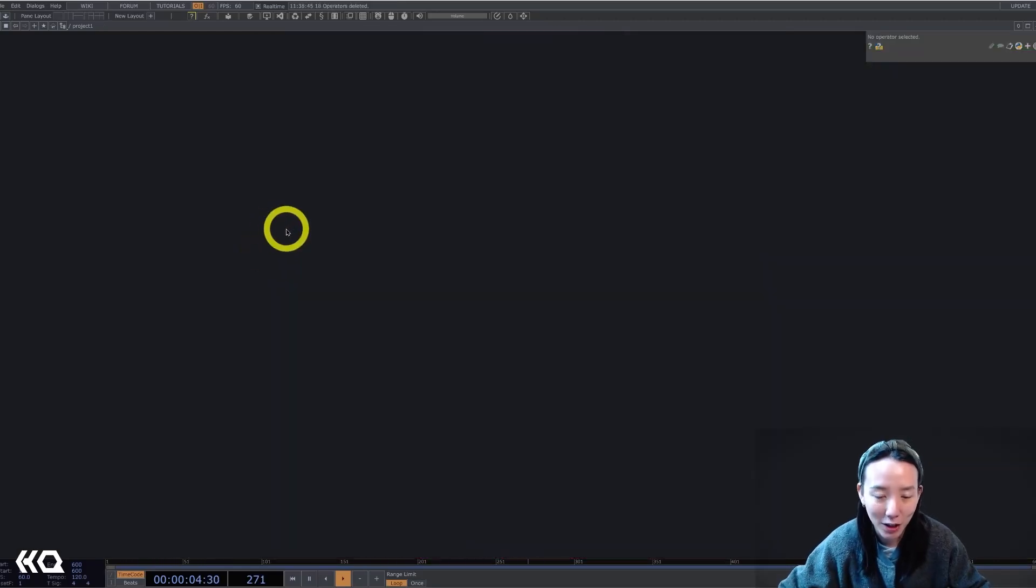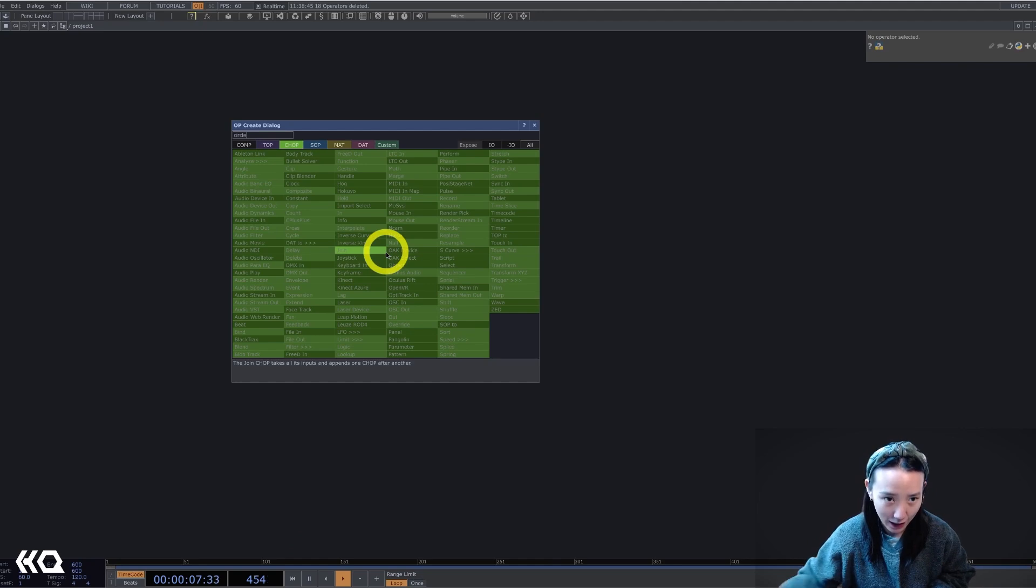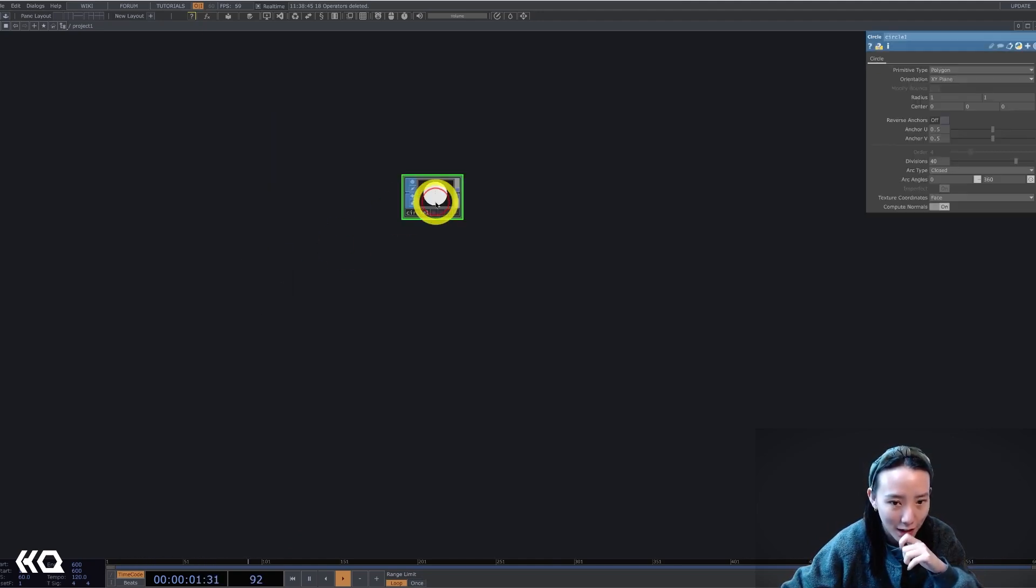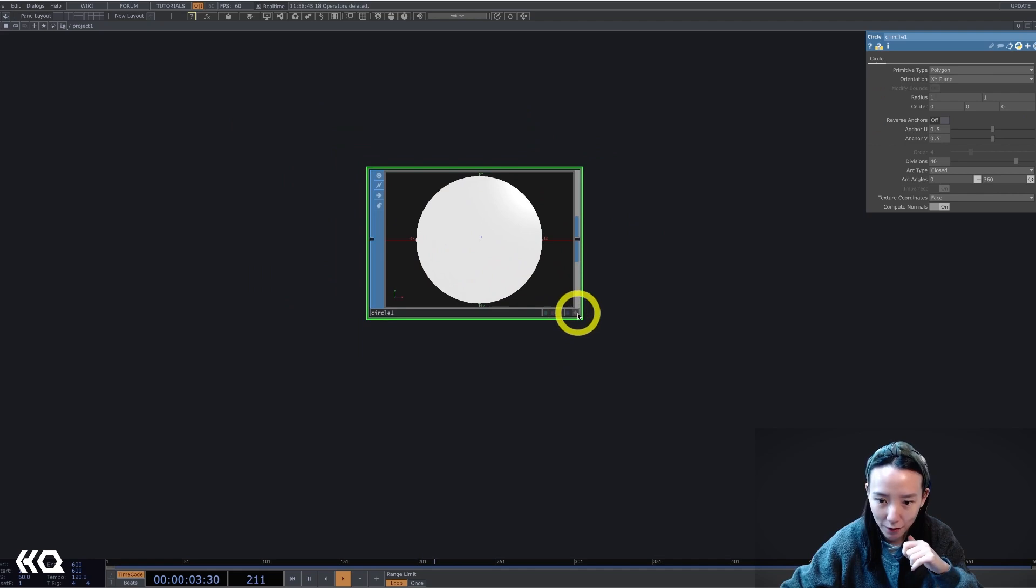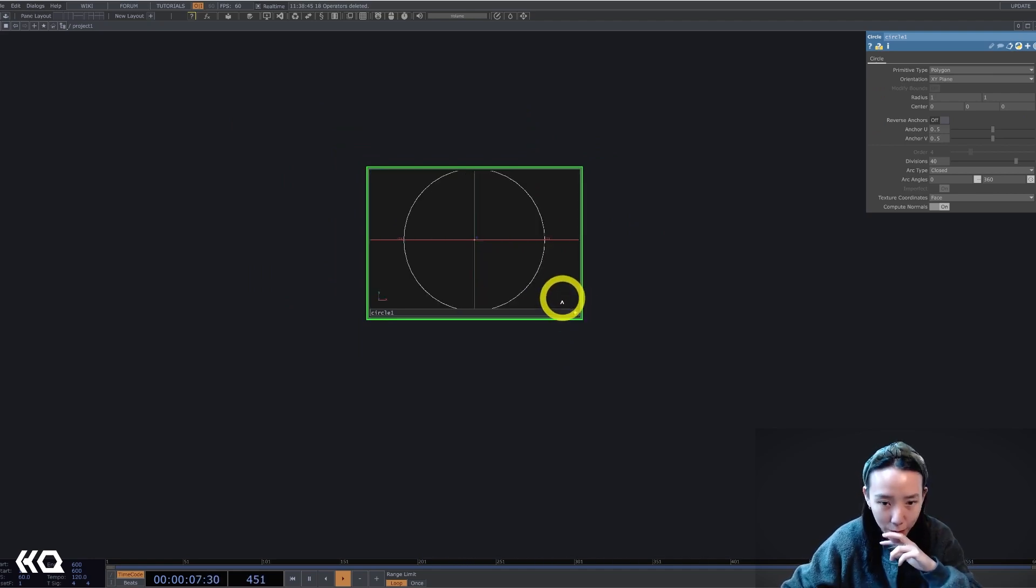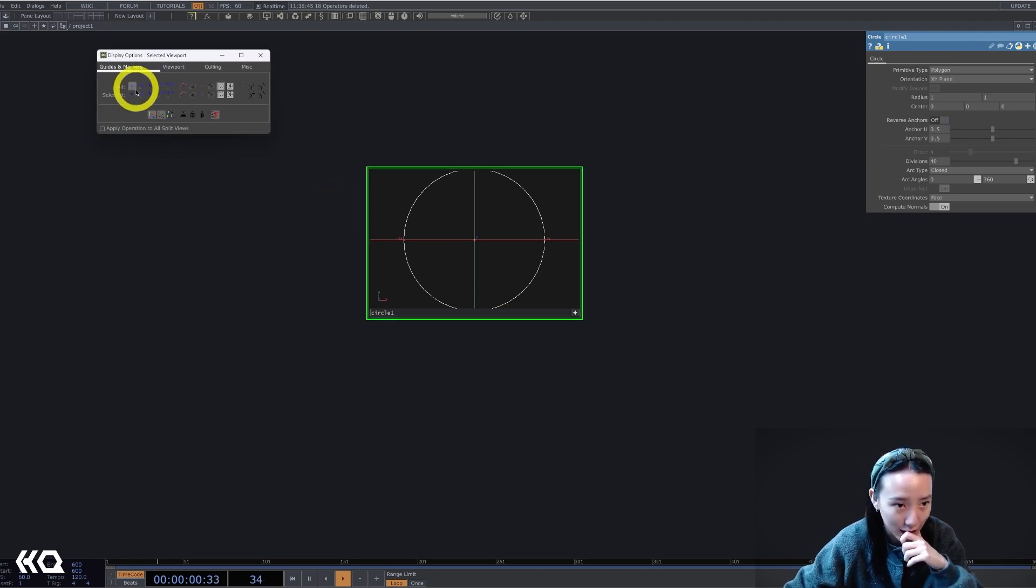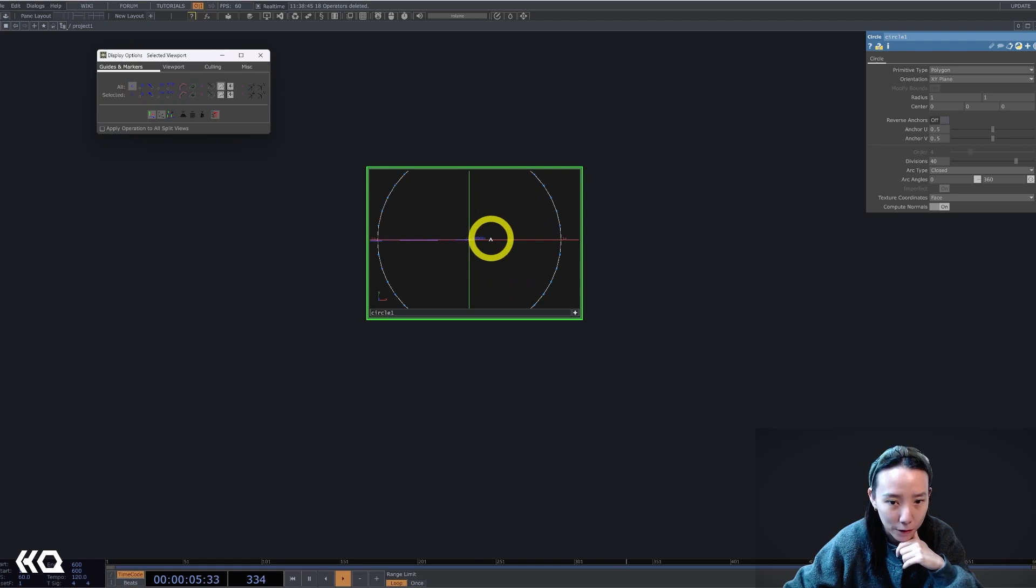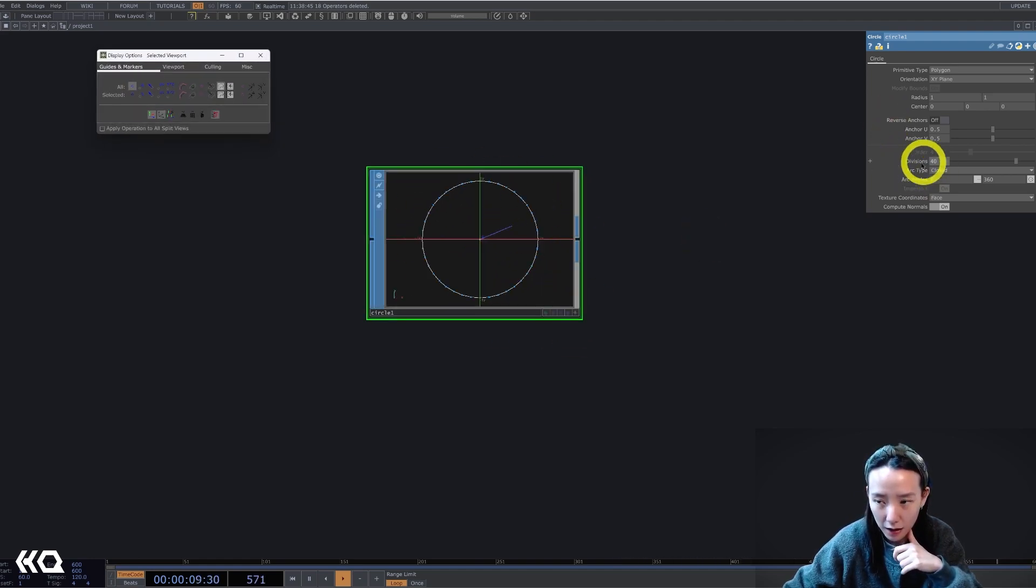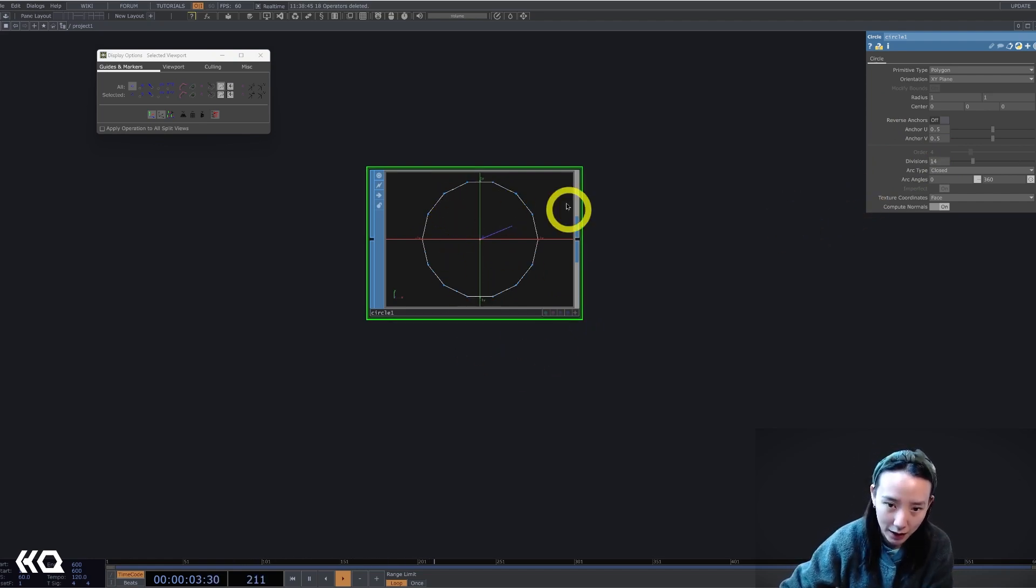So as always, let's start with the clean network and let's add a circle SOP. The circle SOP, I'm going to have it to be viewer active and in wireframe mode. And if you press P, you'll see that this display option window will come out and it's helpful to kind of see the amount of points it has. And I'll have the division to be 14 and now you can see it has less points.